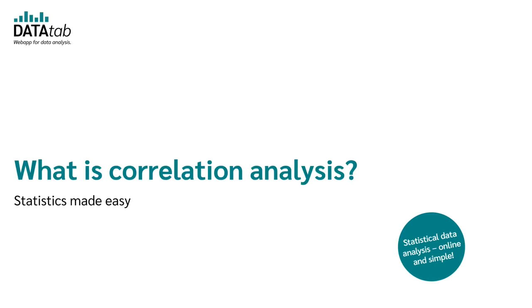Hello, in this video I will explain to you what correlation analysis is and how you can calculate a correlation online. And we will start right now.